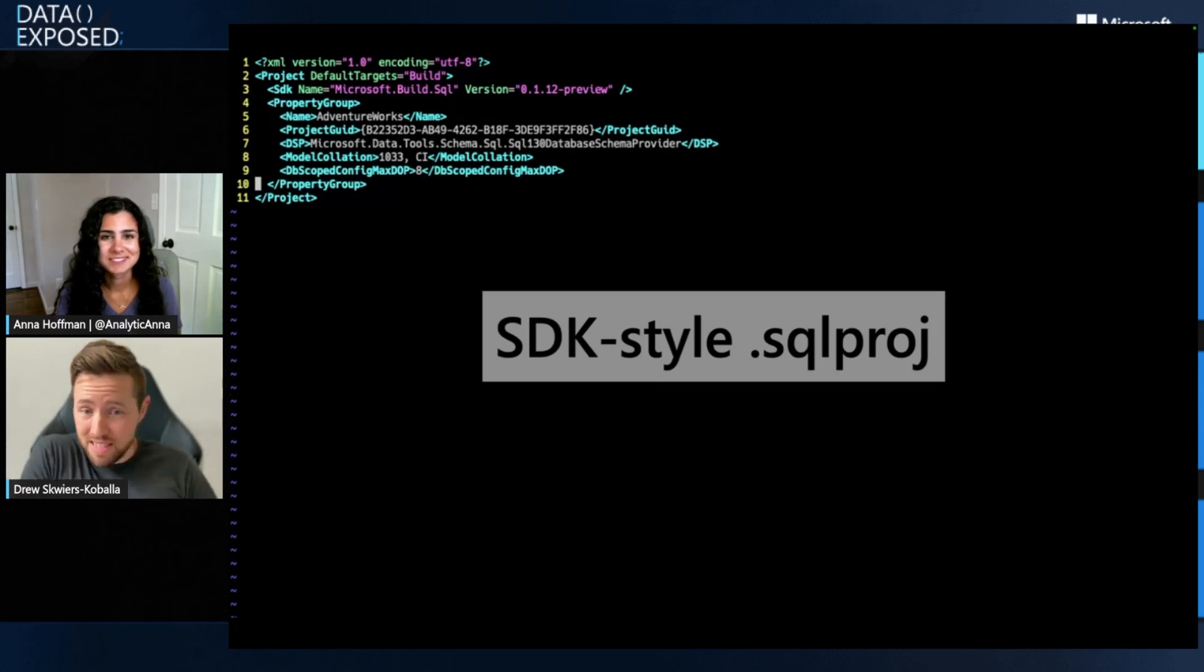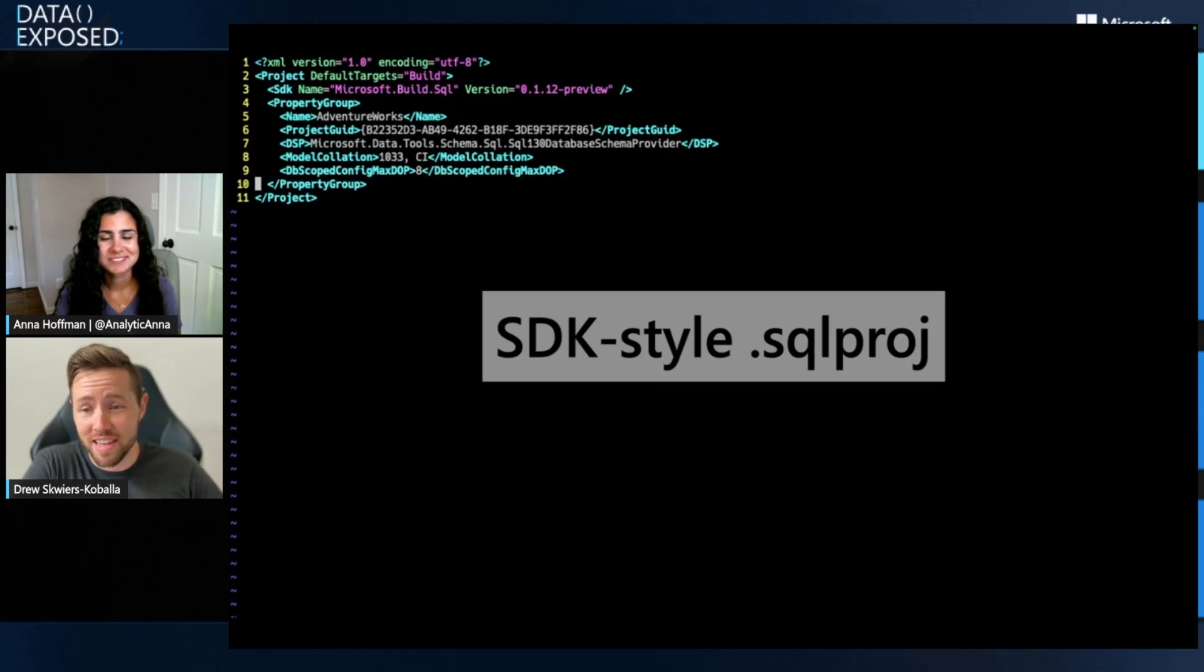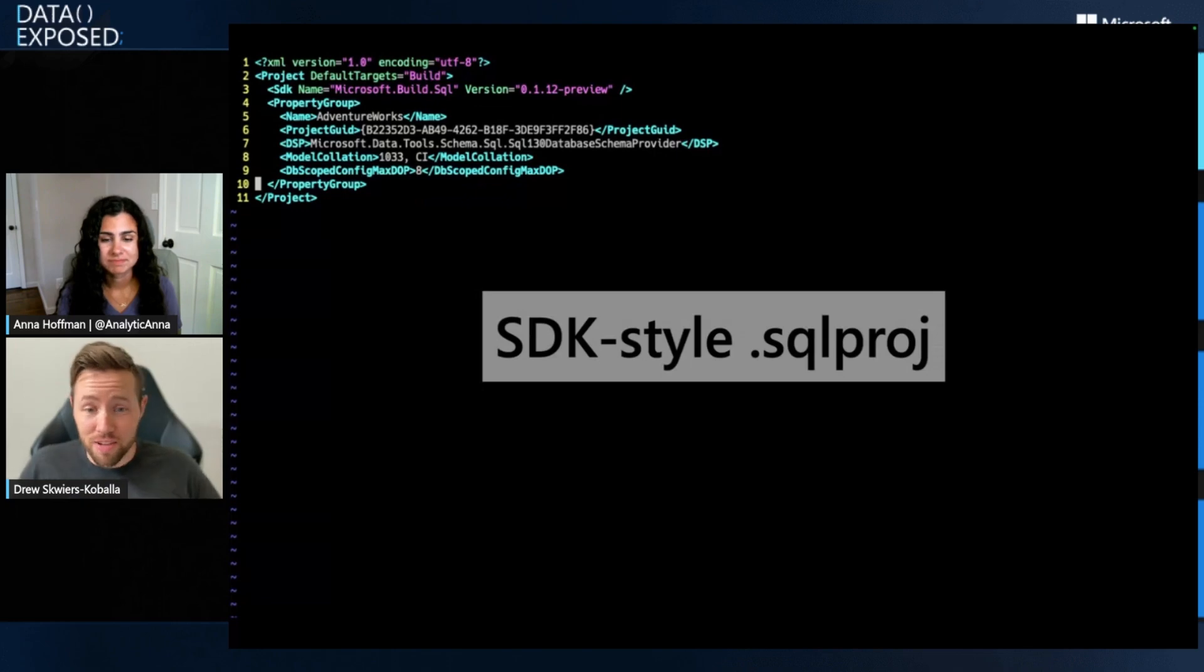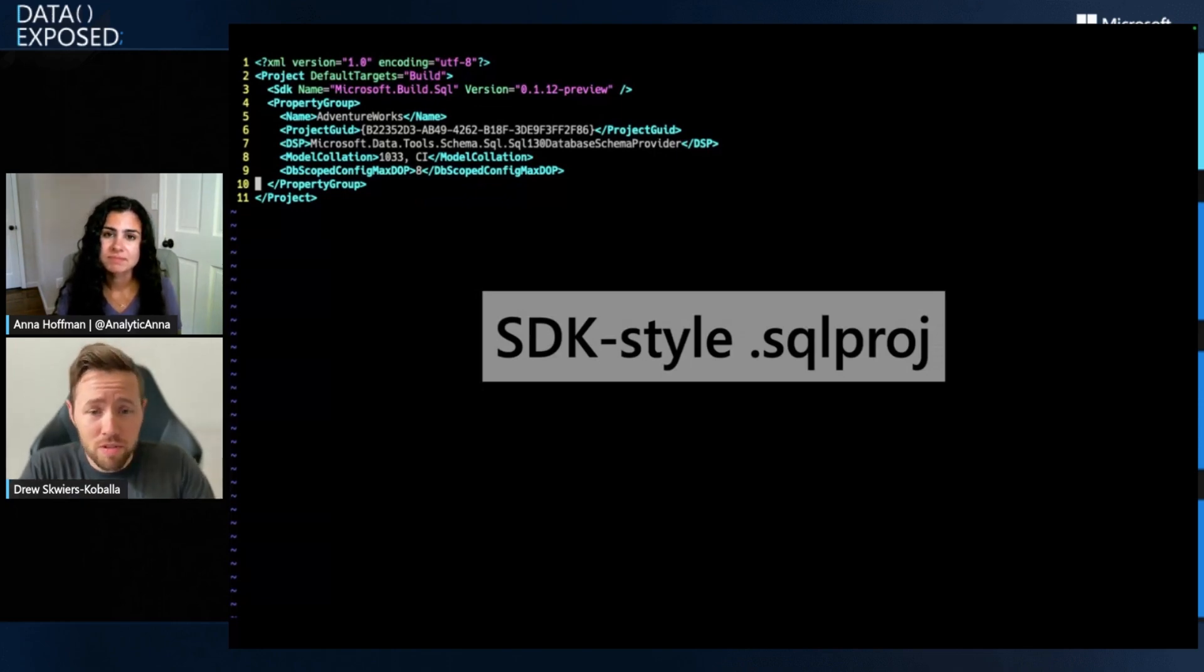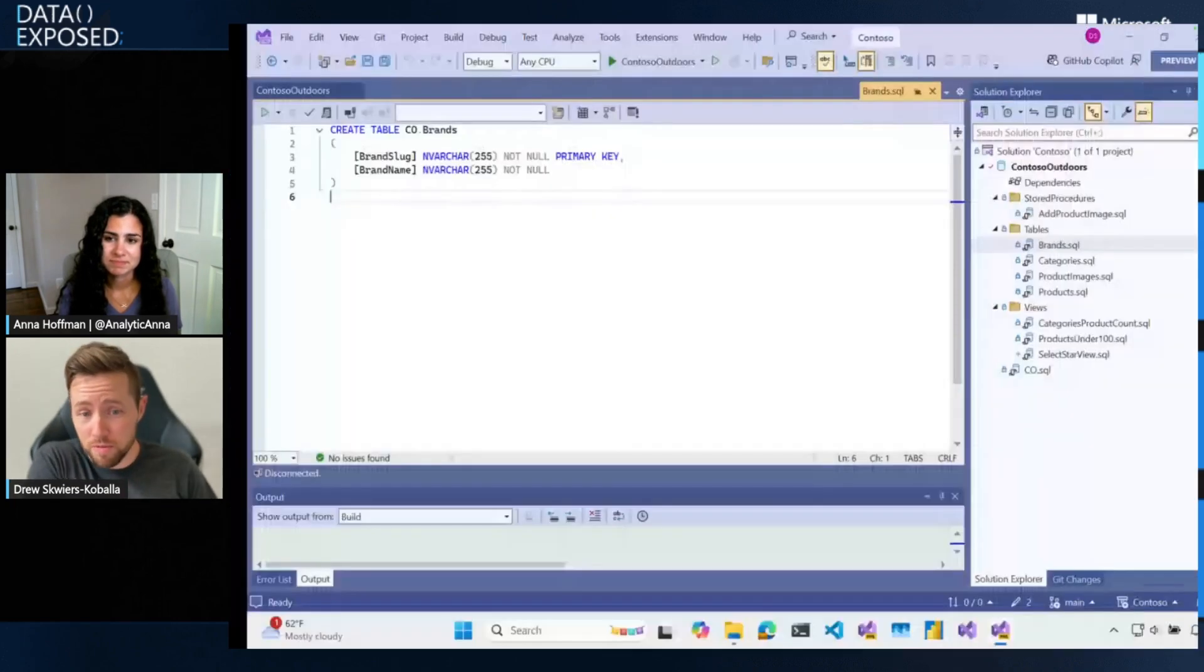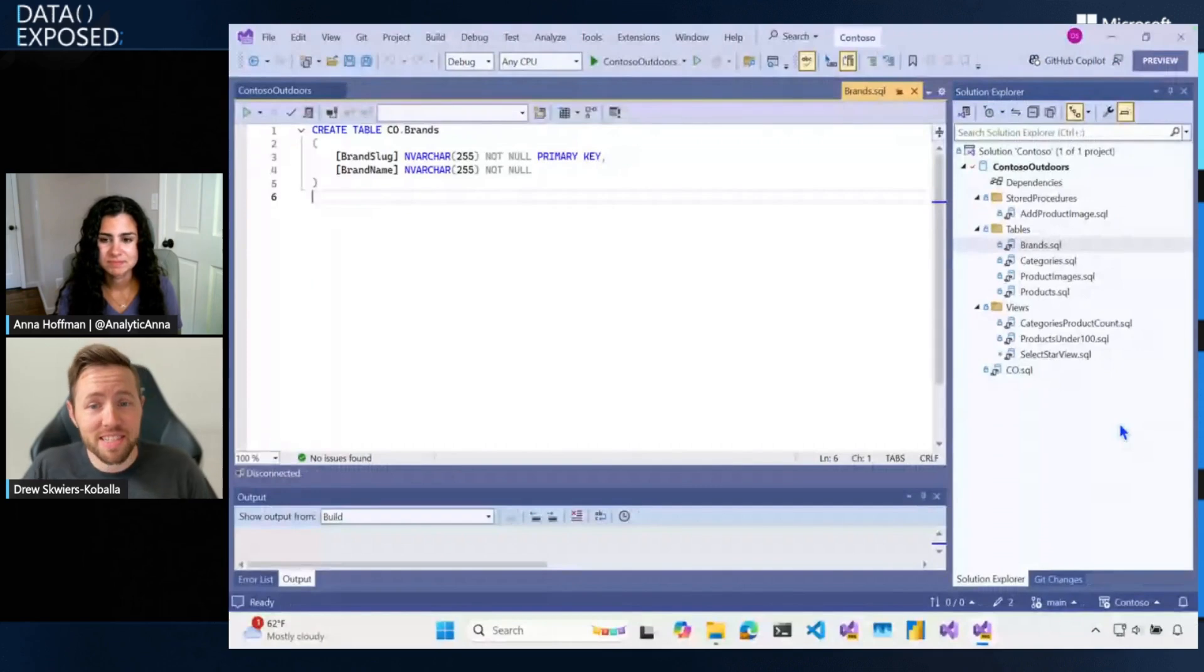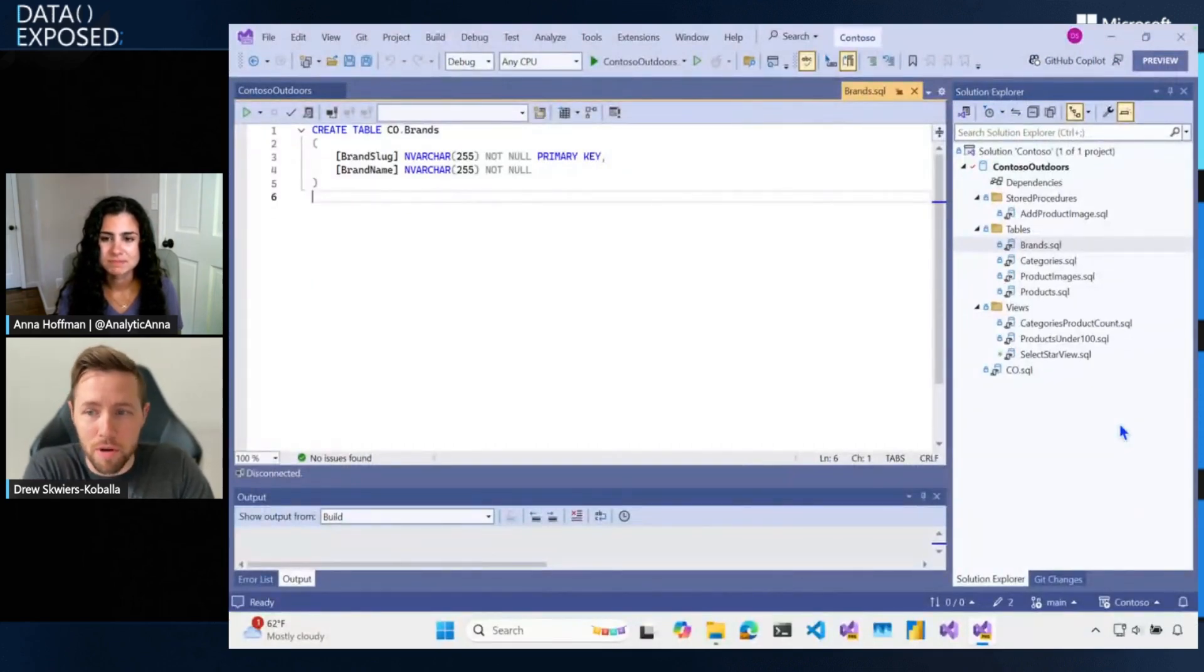That file format improvement is like one of the first things that's an improvement with the SDK style SQL project. But this has been a long time coming. I will be really candid that we've been working on SDK style SQL projects for a couple of years now. They've been in preview for a while. There's a lot that goes on with SQL projects, obviously. And so it's really cool now that we have them in preview in Visual Studio.